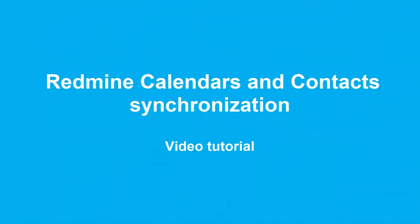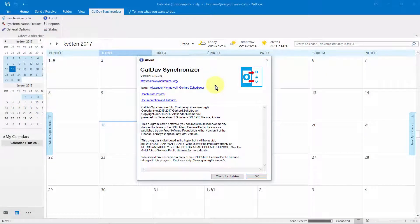Hello. Welcome to the RedMind Calendars and Contacts Synchronization video tutorial. RedMind Calendars and Contacts Synchronization is a plugin for Microsoft Outlook, which synchronizes events, tasks, CRM data, contacts, and other resources between EasyRedMind and Outlook.